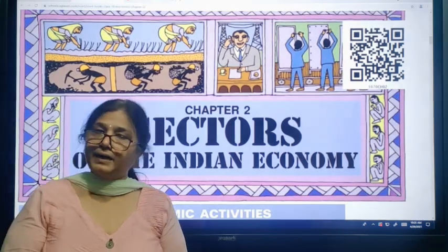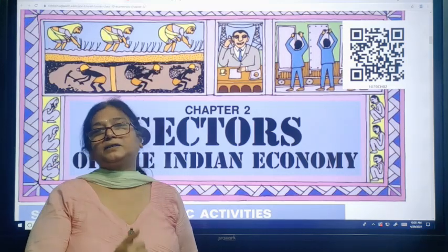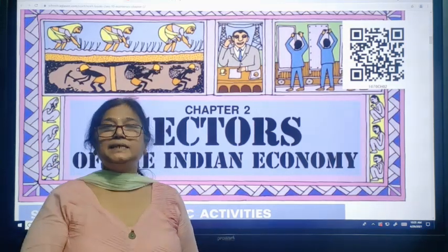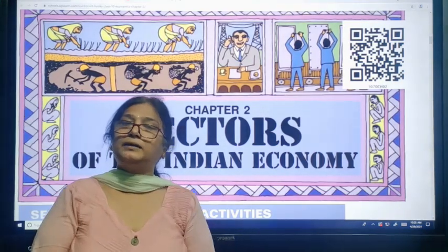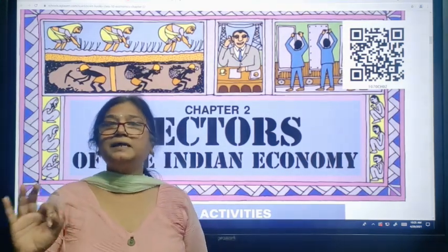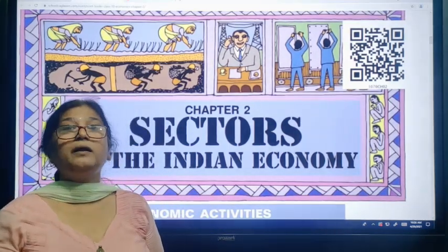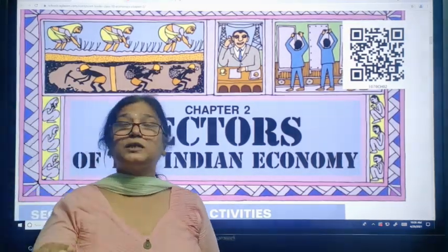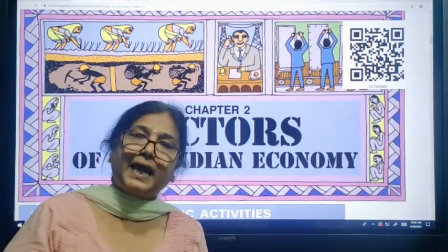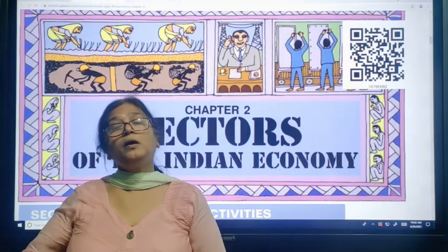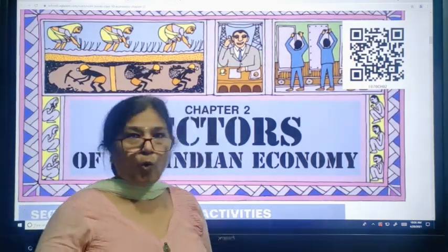Then comes the secondary sector, that is the industrial sector or manufacturing sector. Then is the tertiary sector, which is also called the service sector. All services are included in the tertiary sector. Nothing is produced in this sector — only services are provided to give help to the primary sector as well as the secondary sector.